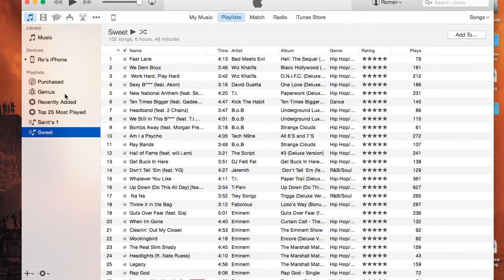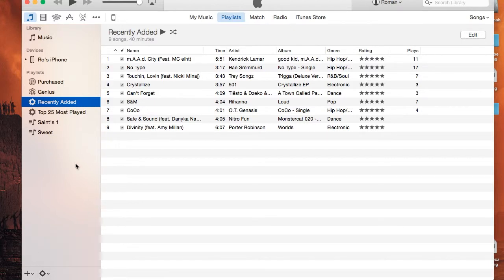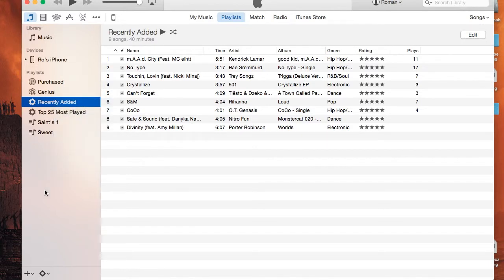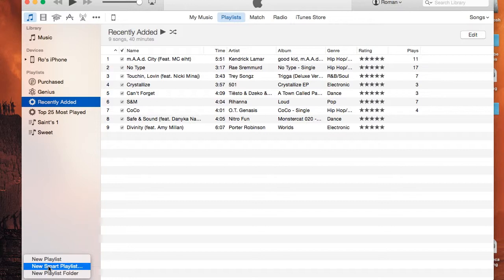If you have a playlist selected, you can edit them with this little gear icon or delete them as well, or you can simply right-click them and delete. But for now, we're going to create a smart playlist. At the very bottom left-hand corner, there's this little plus button — go ahead and select it and go to New > Smart Playlist.